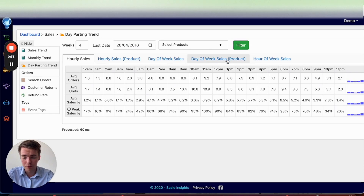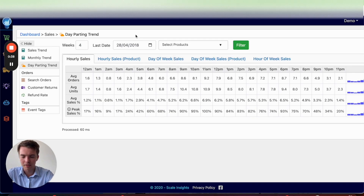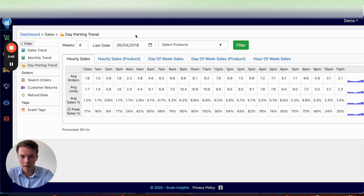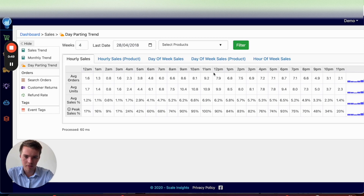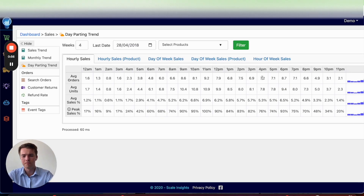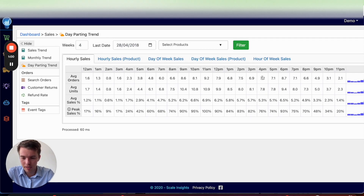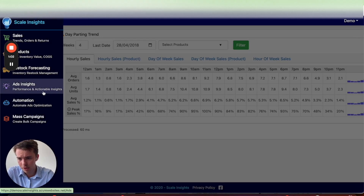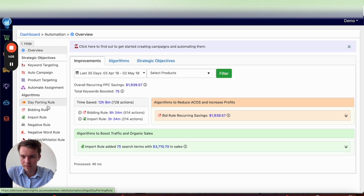It's very detailed and very easy to read. This is a demo account so ignore the dates, but it gives you an idea of what to expect when you hook this up to your Amazon accounts. You can see that between 9 a.m. and 12 p.m. it's pretty good, as well as after 4 or 6 p.m. there's a bit of a spike. With this, you'll know exactly when to set up your day parting rules.